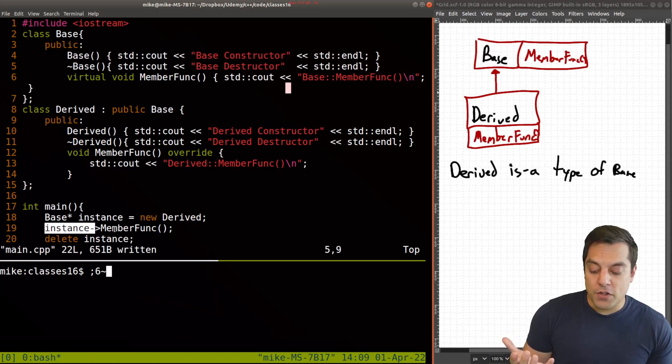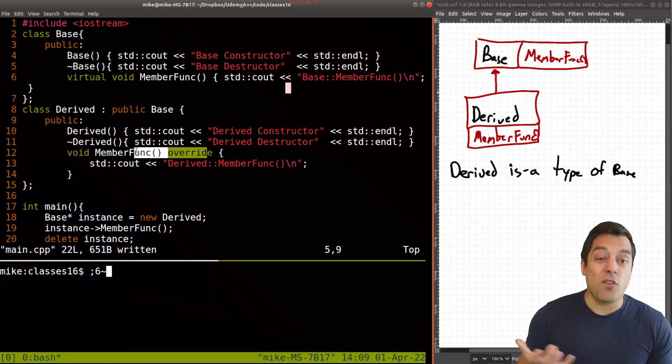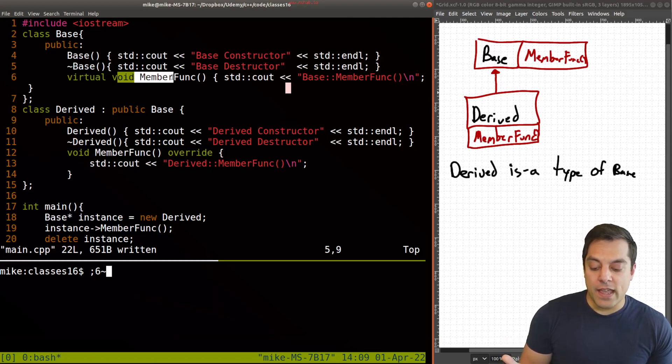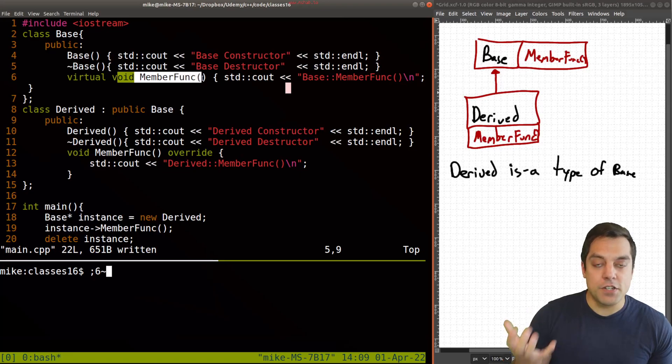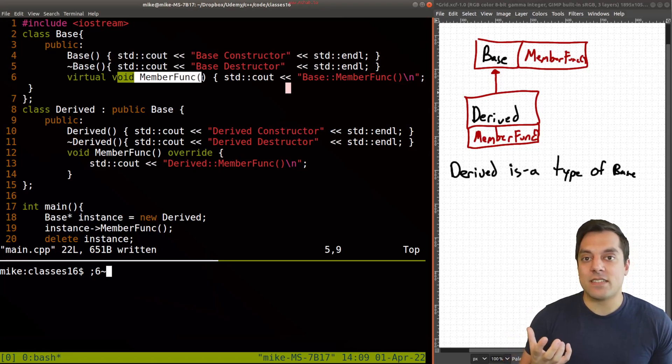when I call the member func here, since I have two here, I want to override the behavior of base here. And this function here by marking it virtual tells C++, hey,